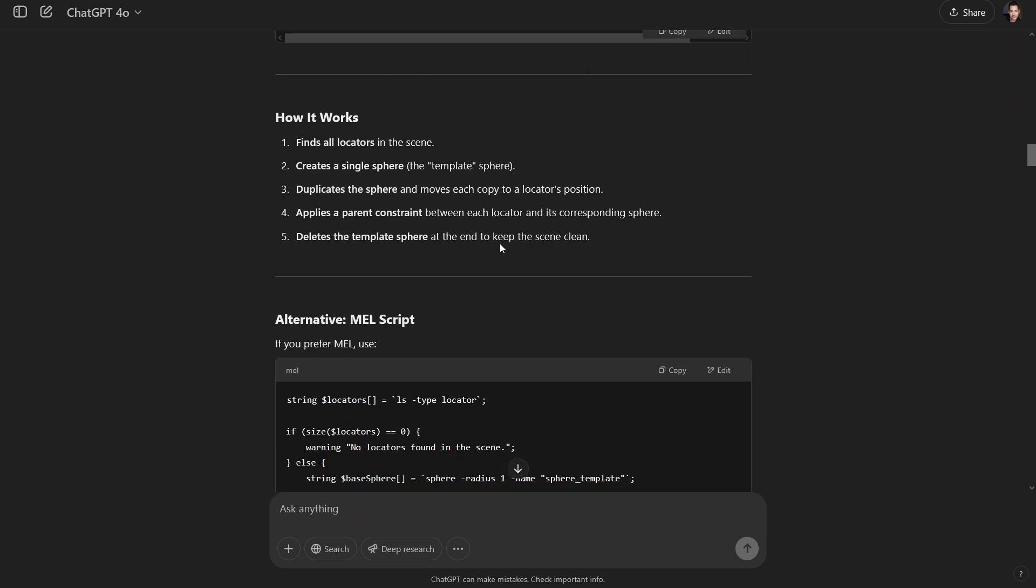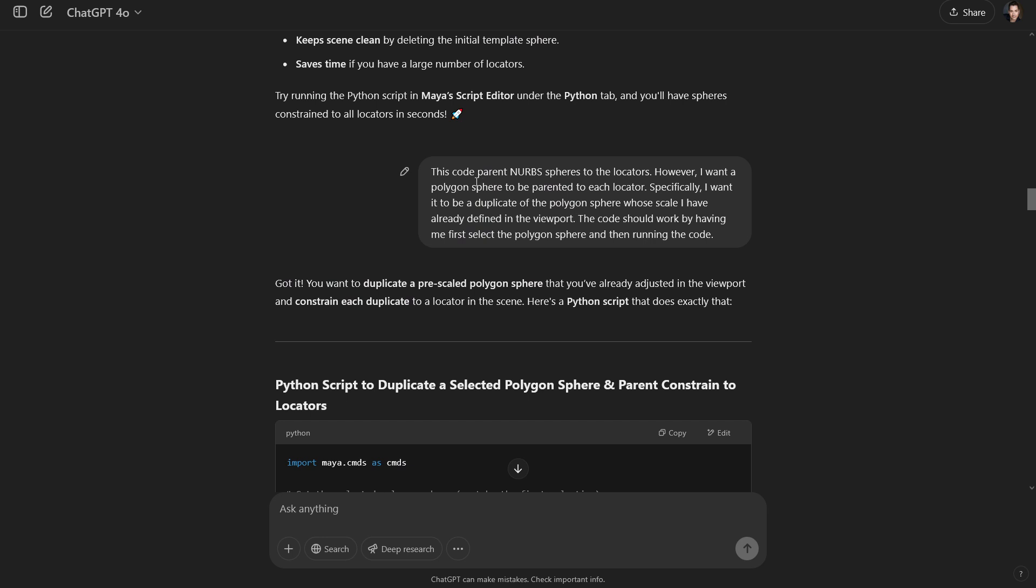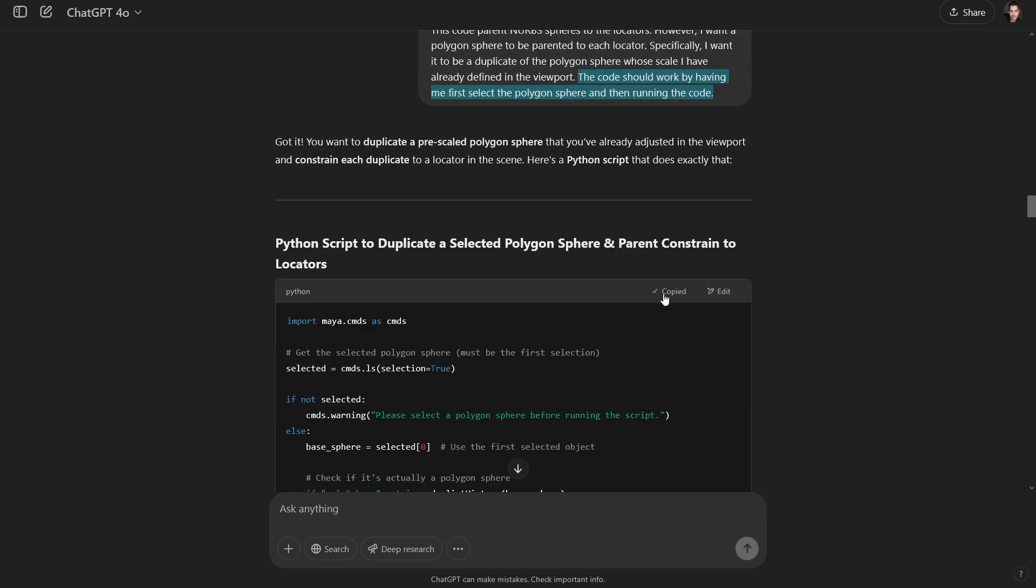So I go back in here and I say this code parents NURBS spheres to the locators. However, I want a polygon sphere to be parented to each locator. Specifically, I want it to be a duplicate of the polygon sphere whose scale I have already defined in the viewport. The code should work by having me first select the polygon sphere and then running the code. Why did I put that in there? Well, I do know that when it comes to coding, even if I don't have much in the way of coding knowledge, that often when I've run scripts in the past, I have had to select an object that is going to be used by the code in order for the code to understand that that is the object that I want to work with. So I felt that that was probably an important element. OK, cool. Let's see what this gives us now.